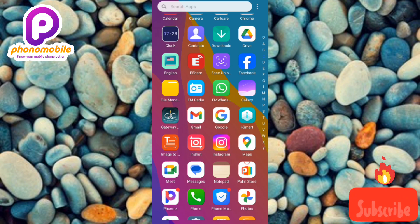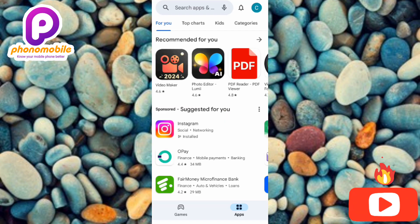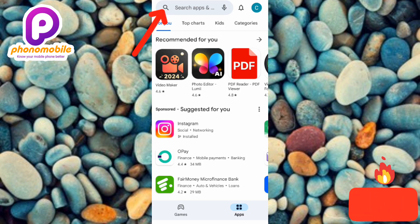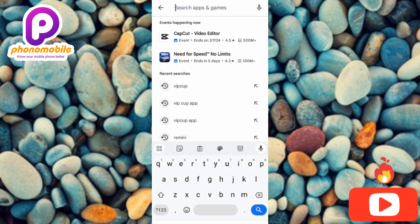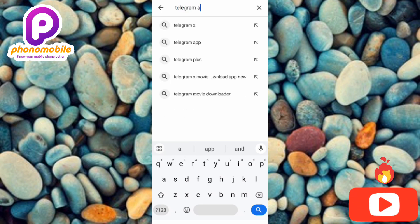The first step is to go to your Play Store. Once you open up your Play Store, tap on the search icon — you can see it at the top left corner where the arrow is pointing. Then type in 'Telegram app' in the search bar.